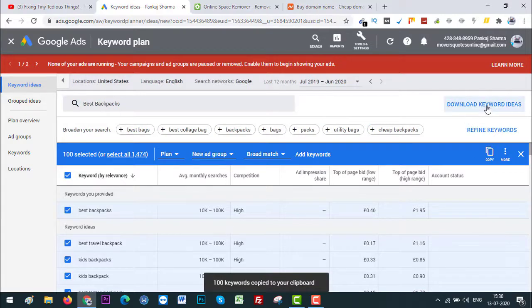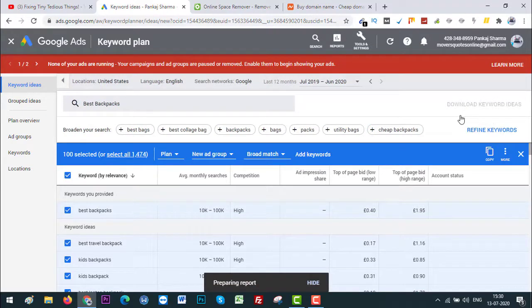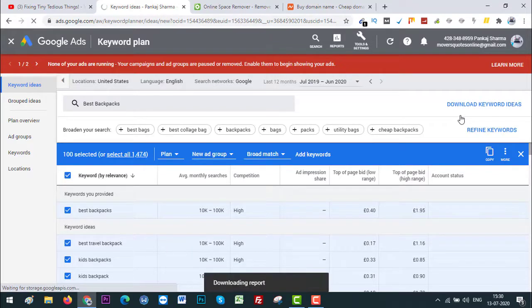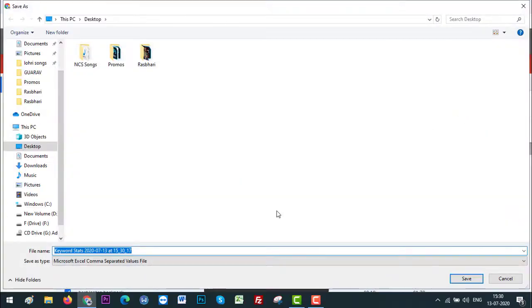Also I'll be downloading these keywords to CSV file. We will be needing that later on. So Google is preparing the report. Here is the download report. Let's save it as 'best backpacks.'